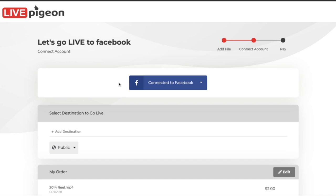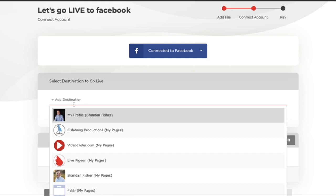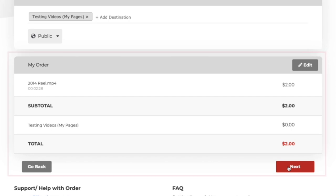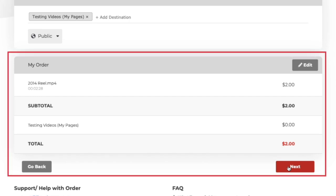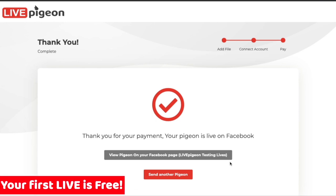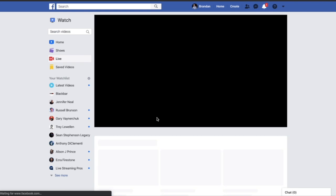Now that we've connected our Facebook account, scroll down and click on Add Destination. From here, scroll down to the page that you want to go live to. Now you can look at your order, make sure everything in the cart looks good, and then click Next. Because you're a first time user, your very first video is free — how cool is that? It says thank you for your payment, your Pigeon is live on Facebook. You can either send another Pigeon or click the button to see that the video is live right now on Facebook.